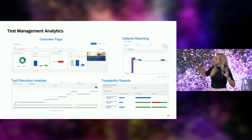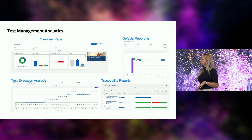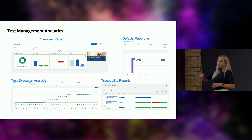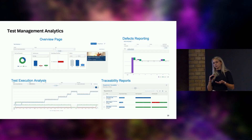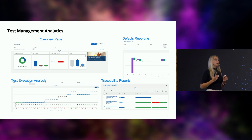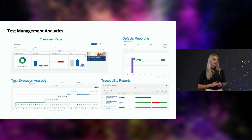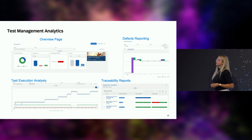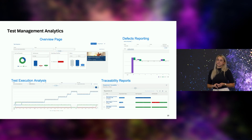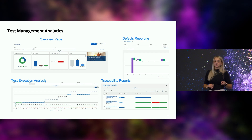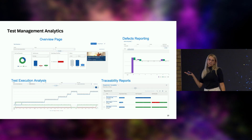We also have a bunch of analytics available, very detailed. For example, the test execution analysis shows you on a test case level what the status of the test cases is — and not just on test status level, because we have test actions in place. It makes a big difference whether you say you only have two test cases or 70 test actions to test. So whenever your manager asks why testing is taking so long, you can say: we have 70 test actions.